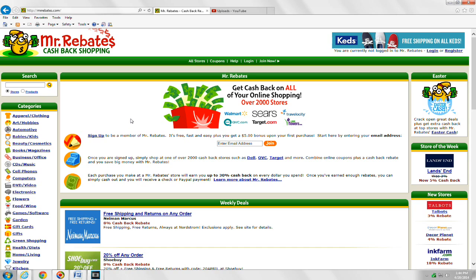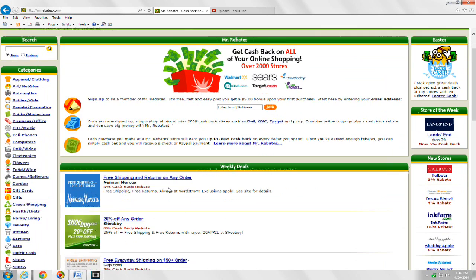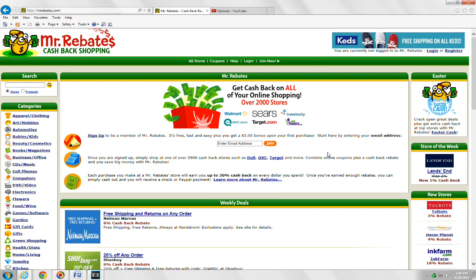First, I want to tell you about a great website called Mr. Rebates. It's a site that I use. It's free to sign up. It's a rebate site. The way it works is when you are making purchases online through stores like Sears, Walmart.com, or Target.com, you log in to your Mr. Rebates account and click their link out to the store. You get a percentage of your purchase back as a rebate — for example, Neiman Marcus gives you 8% cash back. I'll put the link below. Let's get on with the tutorial.